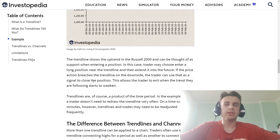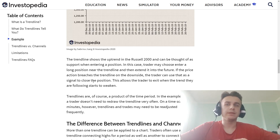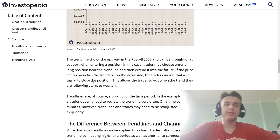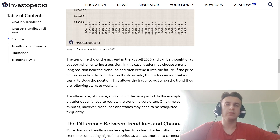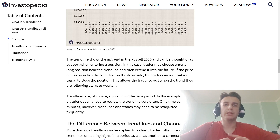In this case a trader may choose to enter a long position near the trend line, then extend the trend line into the future. If the price action breaches the trend line on the downside, the trader can use that as a signal to close the position. This allows the trader to exit when the trend they are following starts to weaken.